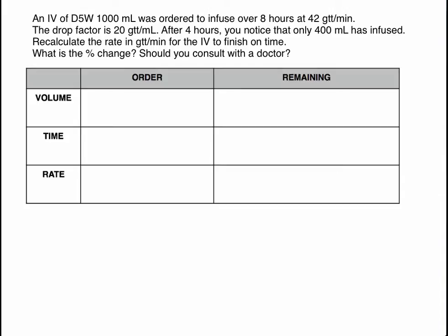We want to look at the percent change and determine whether or not we should consult with the doctor. With these gravity sets, with this IV that drops per minute, sometimes a patient can move or something can happen where the IV is actually not infusing exactly as we had set it to. That's why we would need to come back and check — because a patient might move, something might block the gravity from actually pushing the medication into the patient.